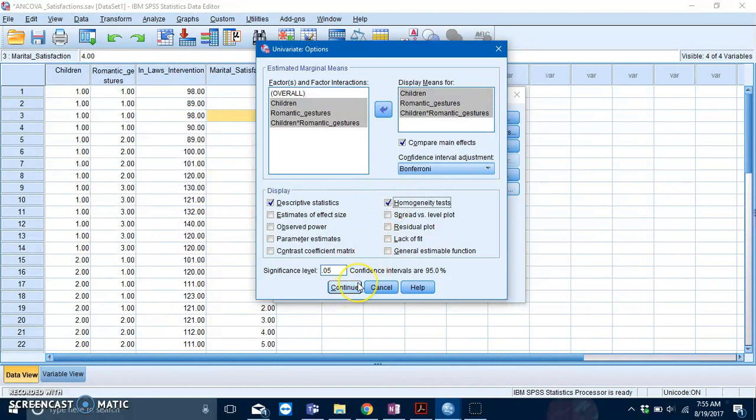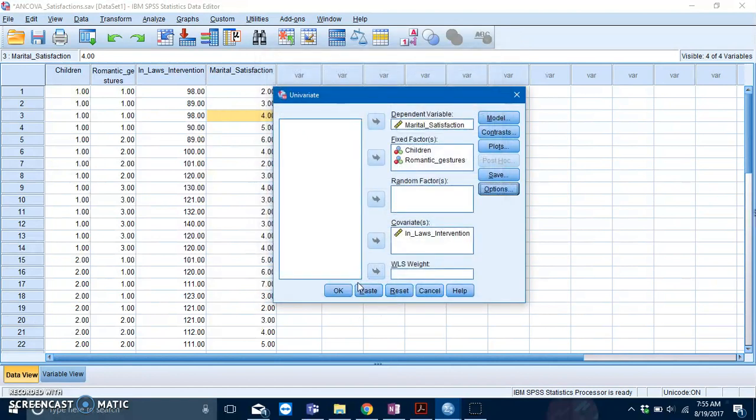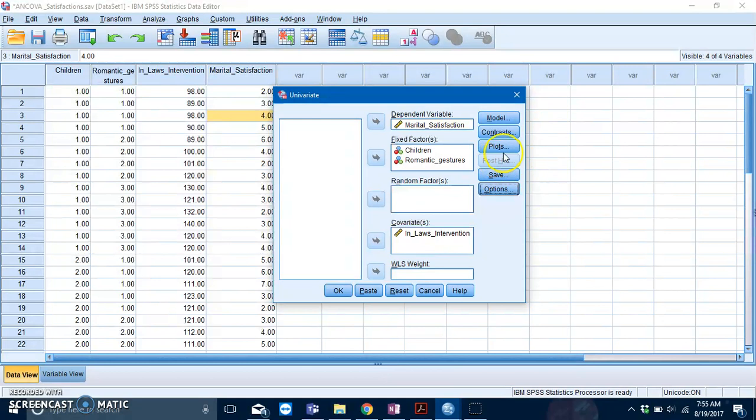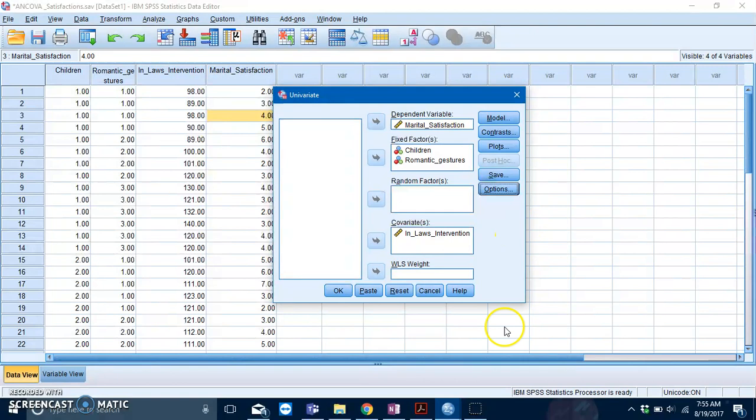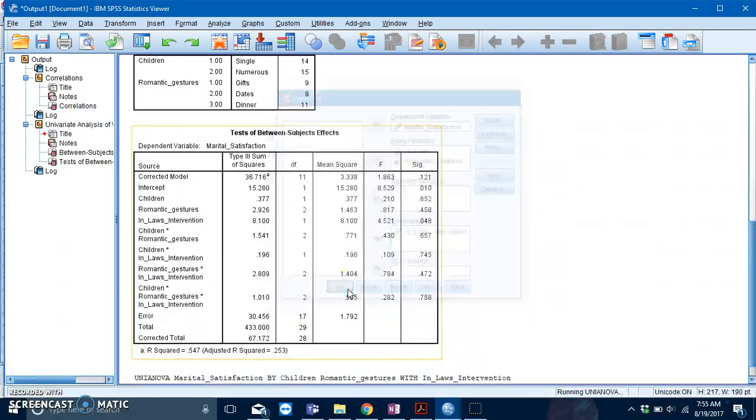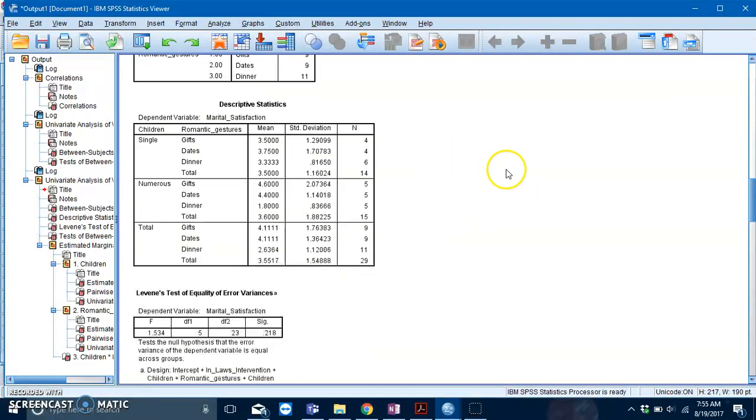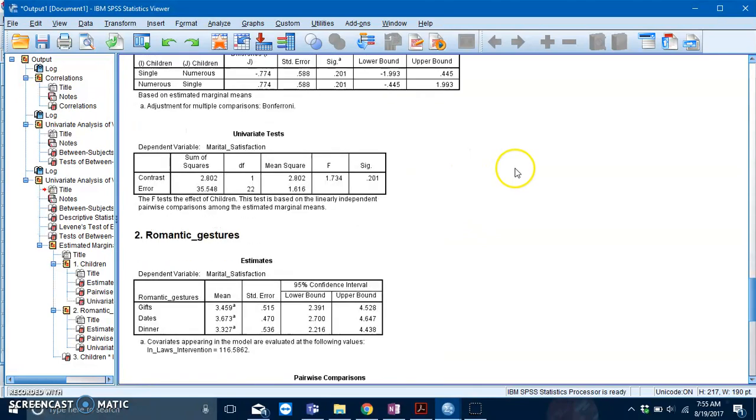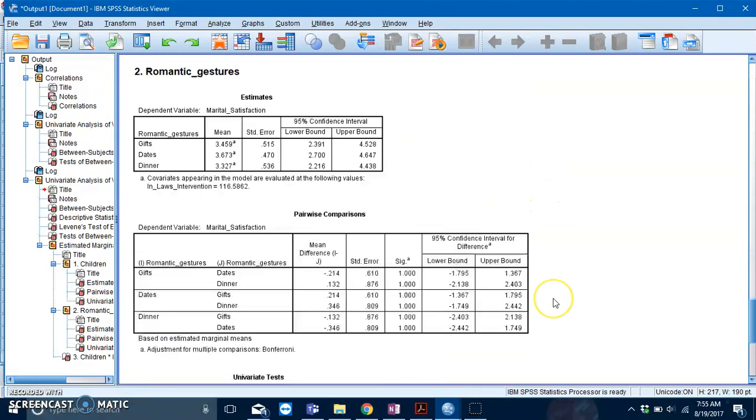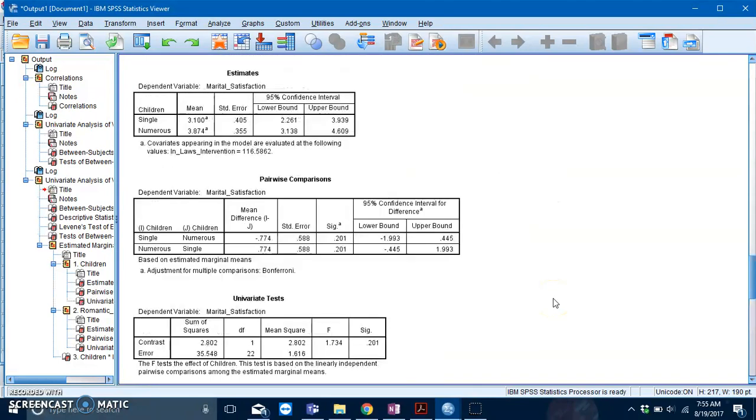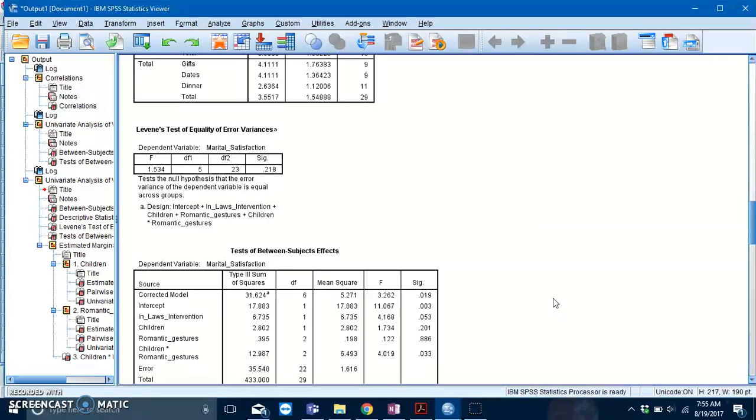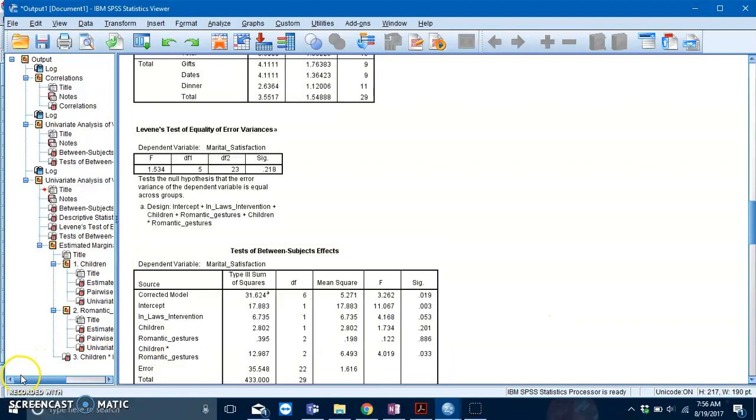Press Continue. You'll notice that the post hoc options is not available, so that's why we requested pairwise comparisons. Then you just press OK. Here you are, the two-way ANCOVA. We'll look into it more deeply in tutorials.